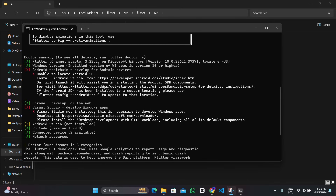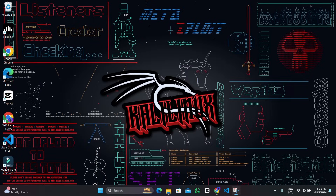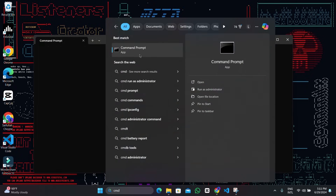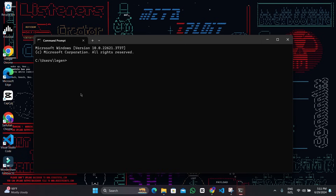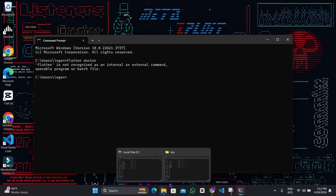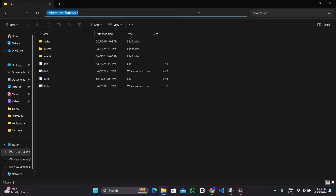Before that, let me show you one thing. If you open the command prompt outside the bin directory and then enter 'flutter doctor', this command won't be recognized because we haven't added the SDK path — specifically the path to that bin file — to the PATH environment variables.